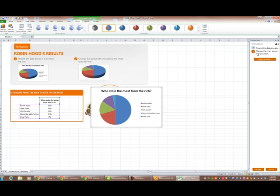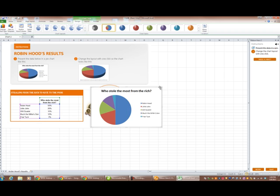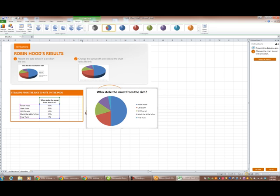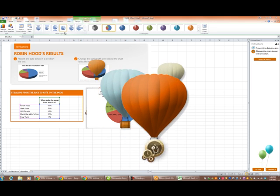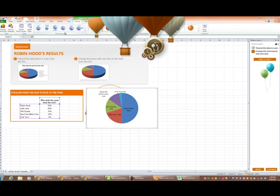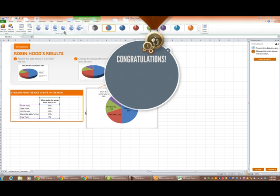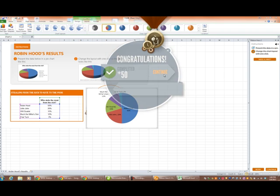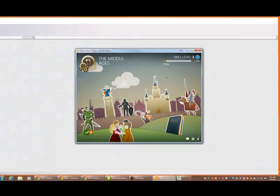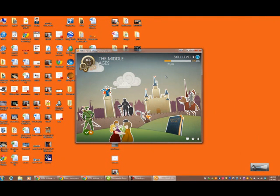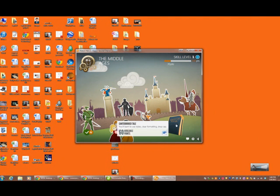Change the chart layout with one click. Here's the chart layouts. So I'm going to select the chart and choose the layout. And there my balloons fly again. And I have finished this lesson. And I got 50 points. I didn't use any hints. So I got the maximum points.